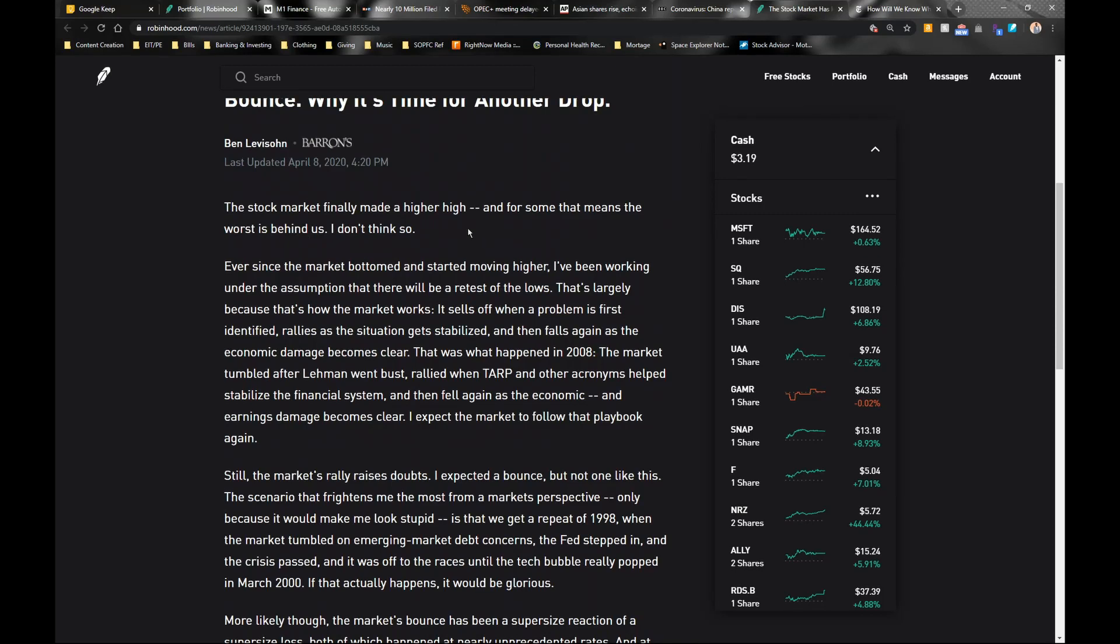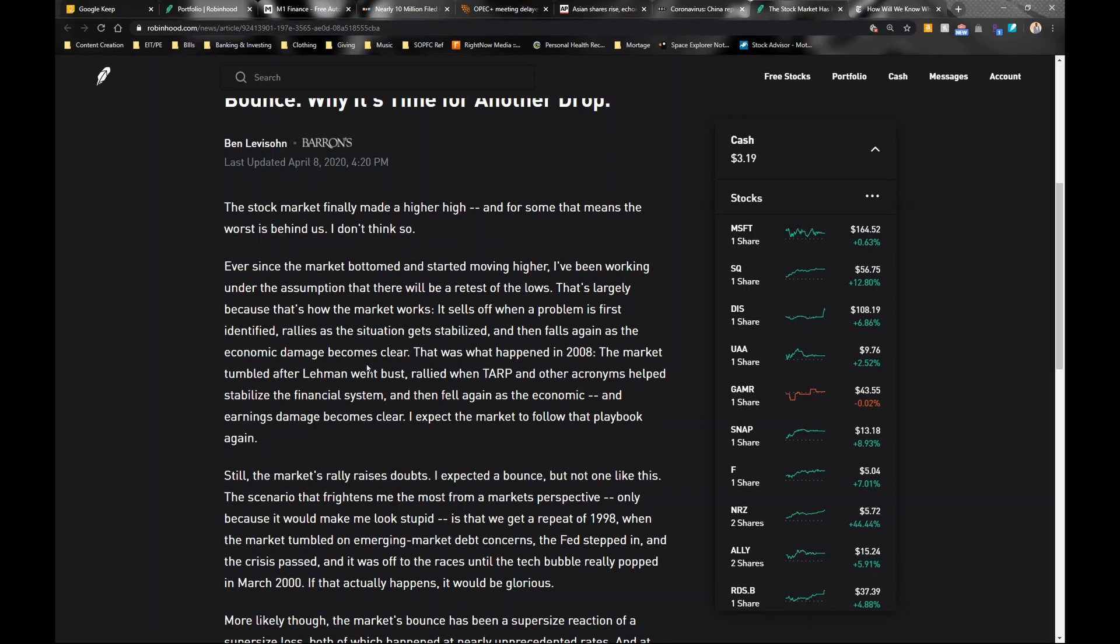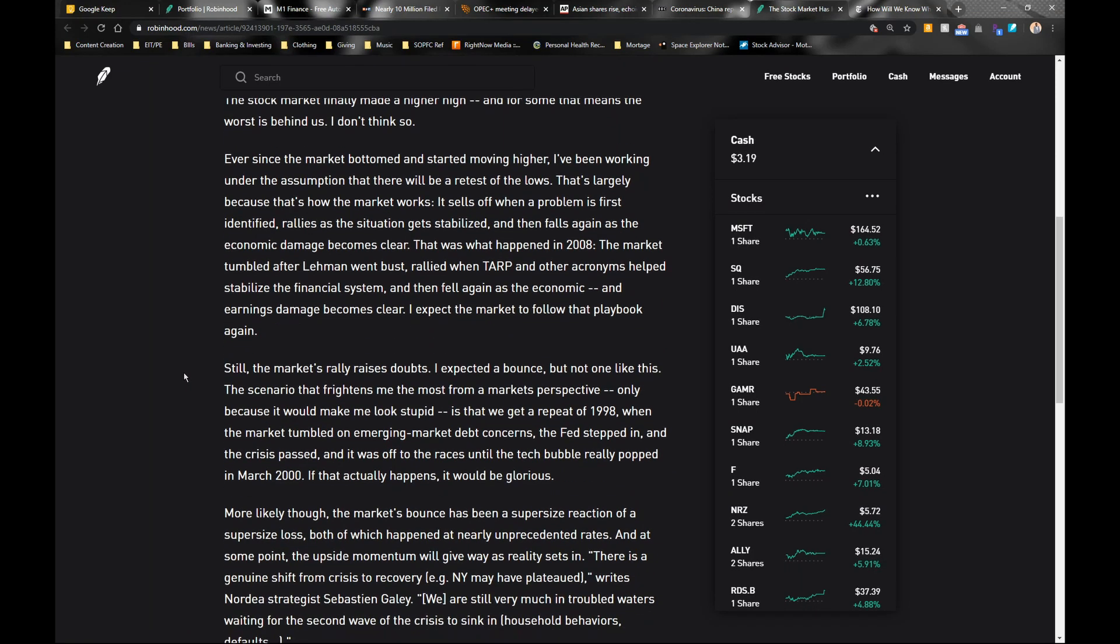It says ever since the market bottomed and started moving higher, I've been working under the assumption that there will be a retest of the lows. That's largely because that's how the markets work. It sells off when a problem is first identified, rallies as the situation gets stabilized, and then falls again as the economic danger becomes clear. It's just like that W pattern that I told you I expect the market to be going through. The market will drop extremely whenever a situation first arrives, then as things get clearer it will go back up, but then it will drop again once we start getting earnings reports and companies start revealing their financial situation.